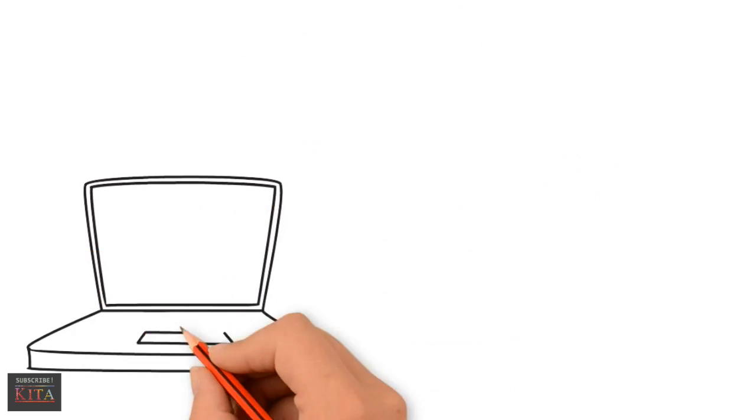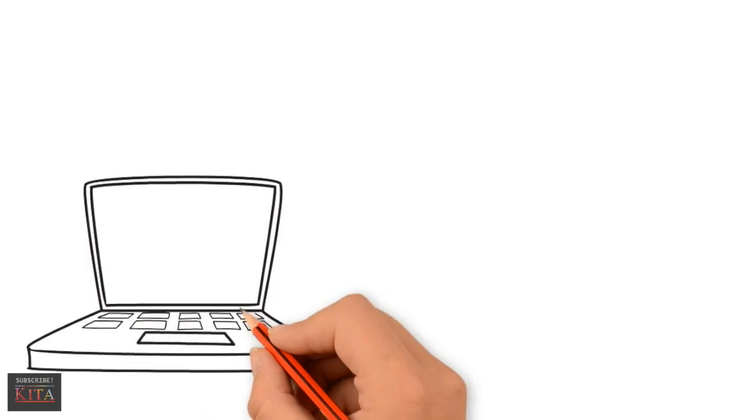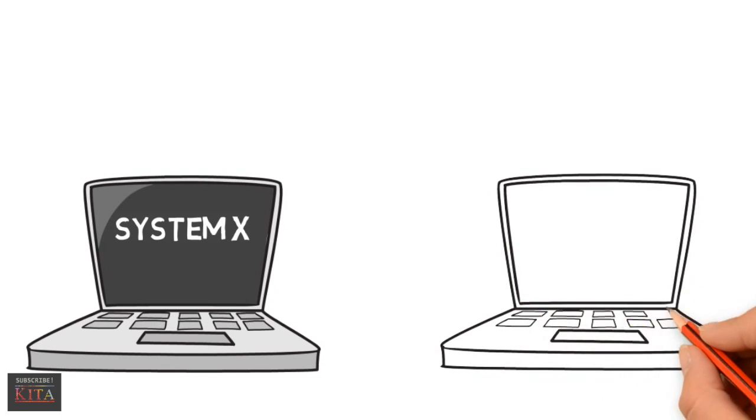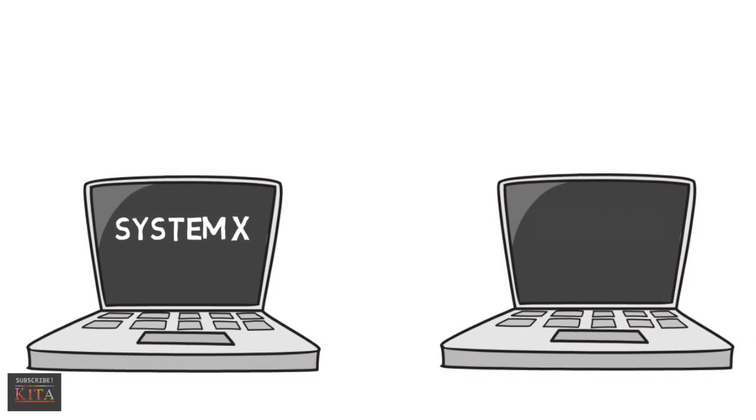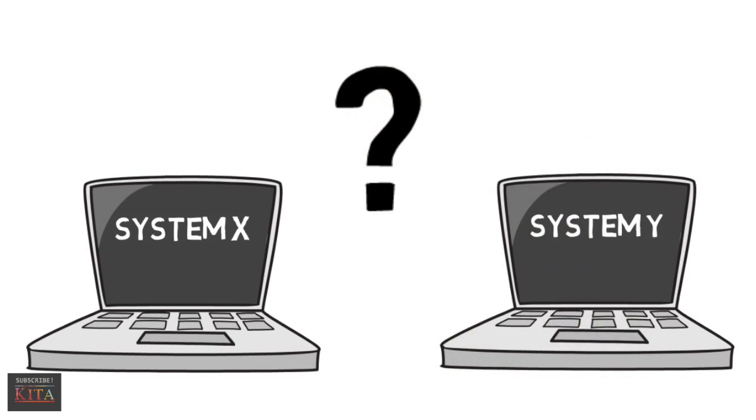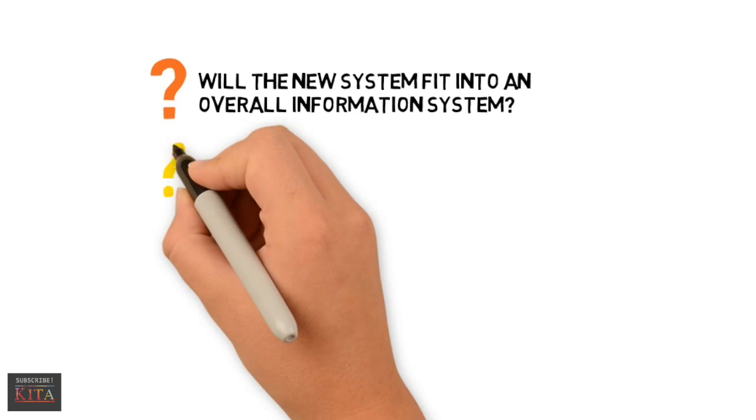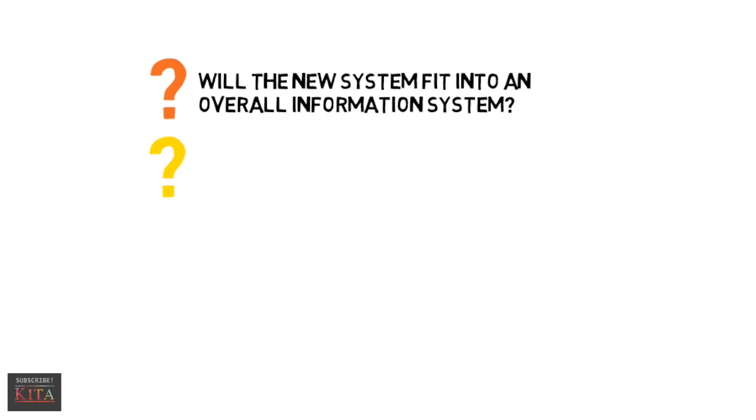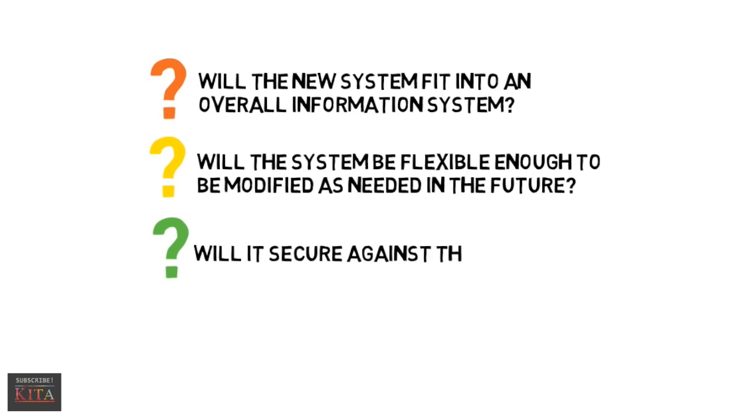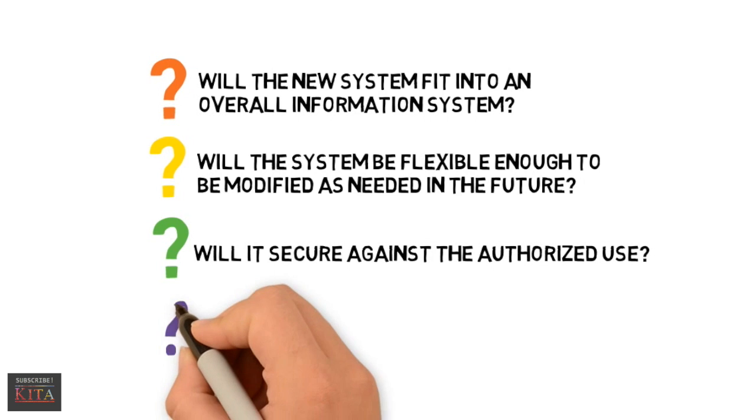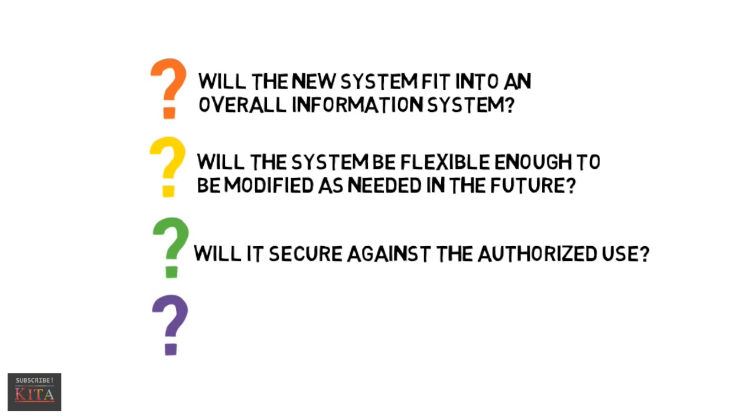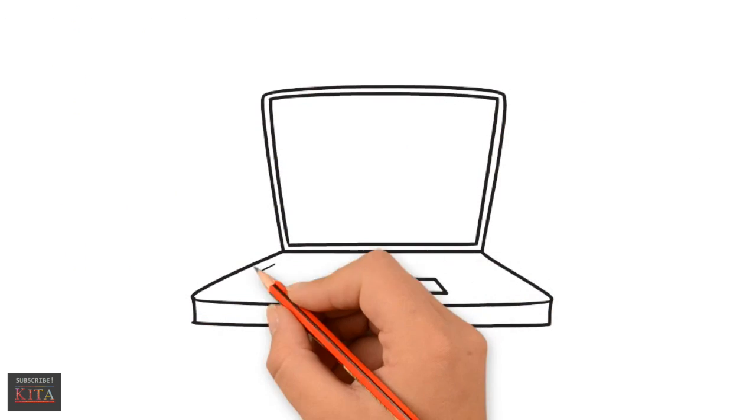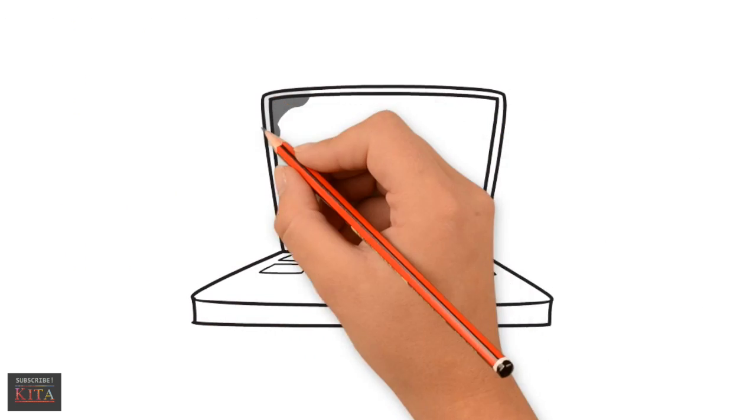The next part in this phase is to select the best system. A few questions need to be considered in making the right choice. Will the new system fit into an overall information system? Will the system be flexible enough to be modified as needed in the future? Will it be secure against unauthorized use? Will the system's benefits exceed its costs?